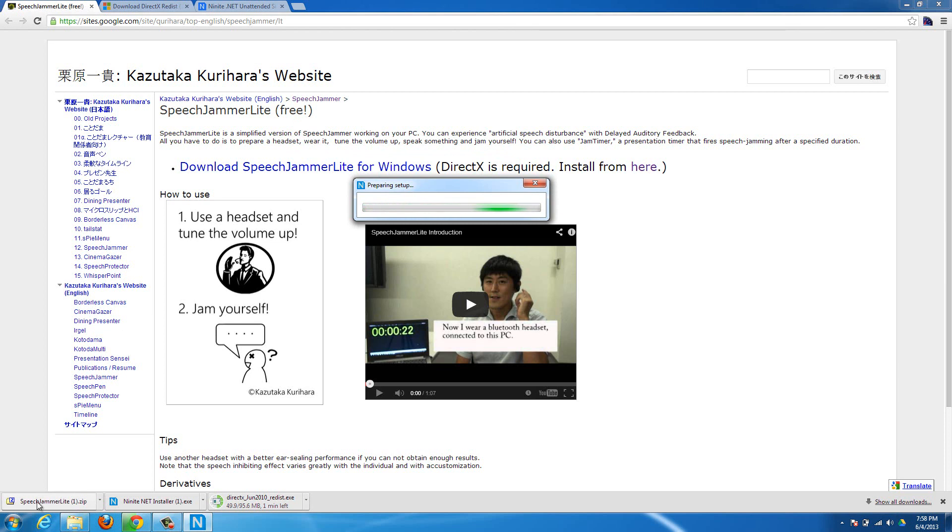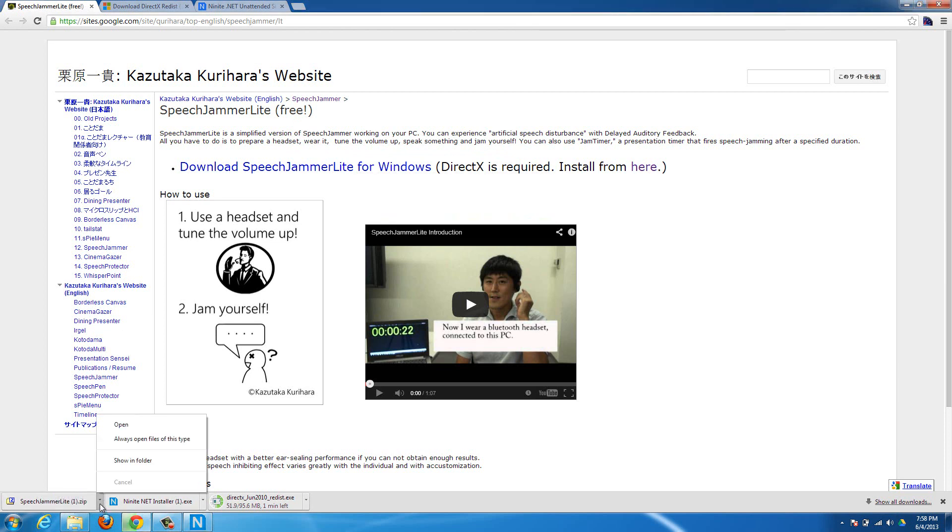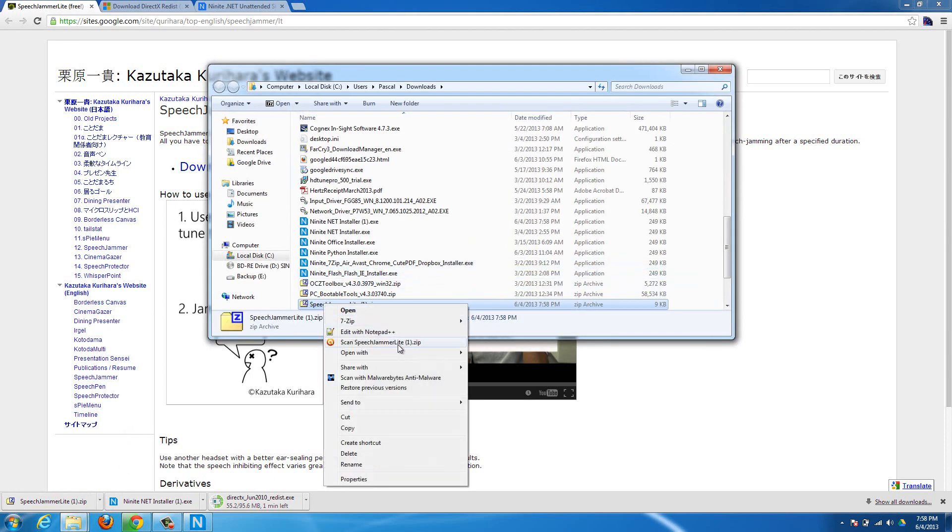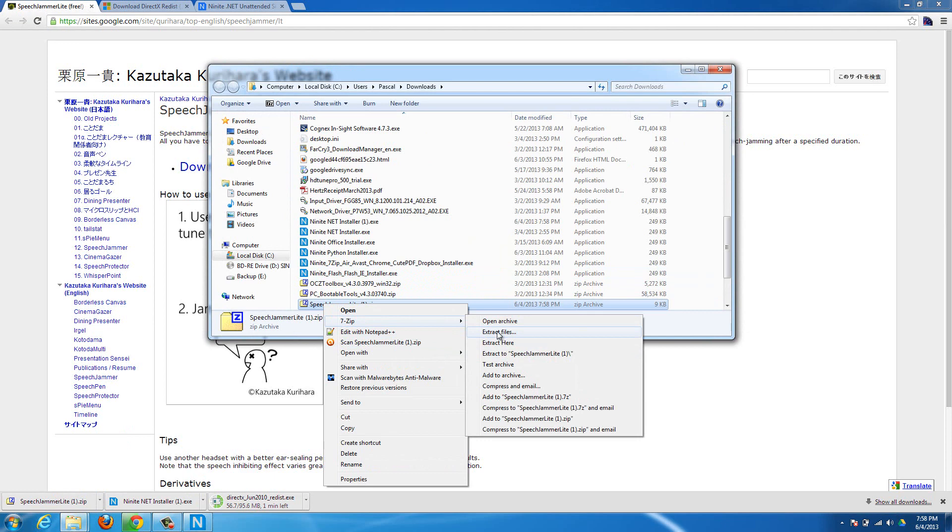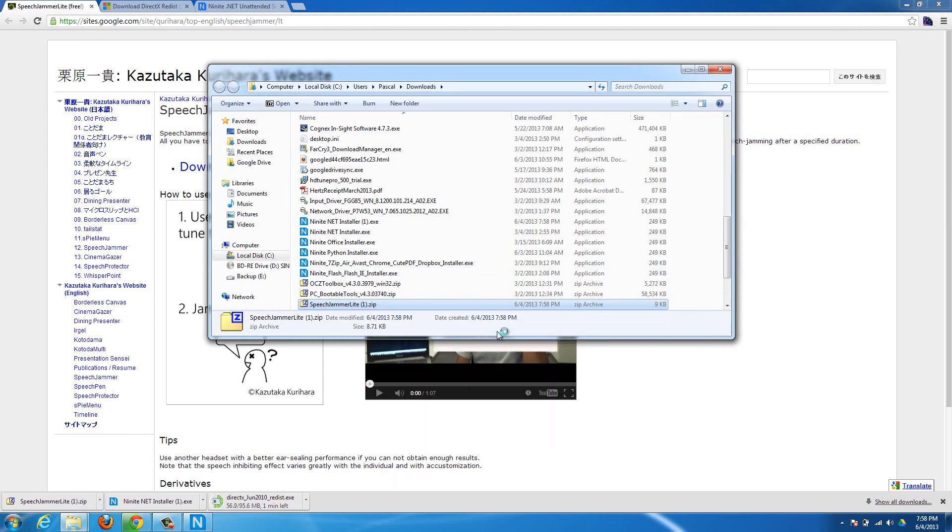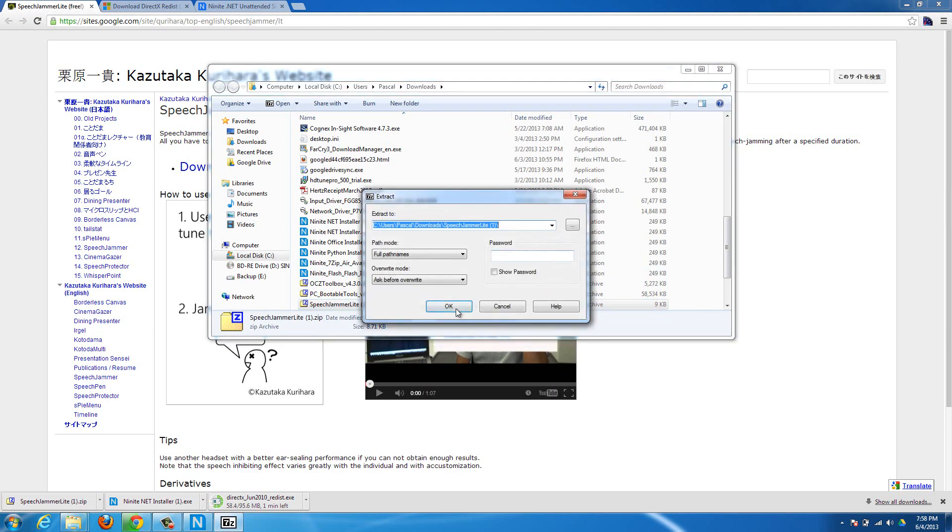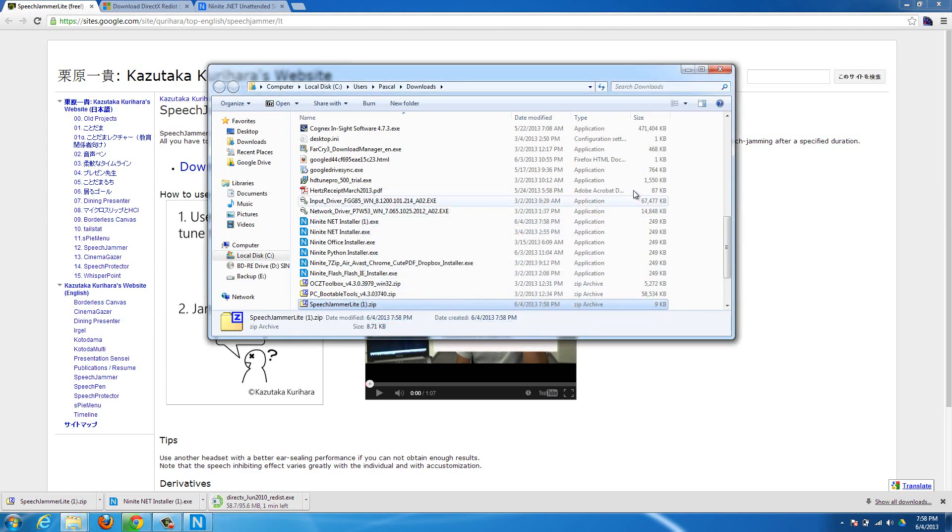So then there's the Speech Jammer Lite.zip. You're just going to have to extract that .zip folder. So just say Show in Folder, Extract it, Extract Files, and it's going to extract it as a folder.